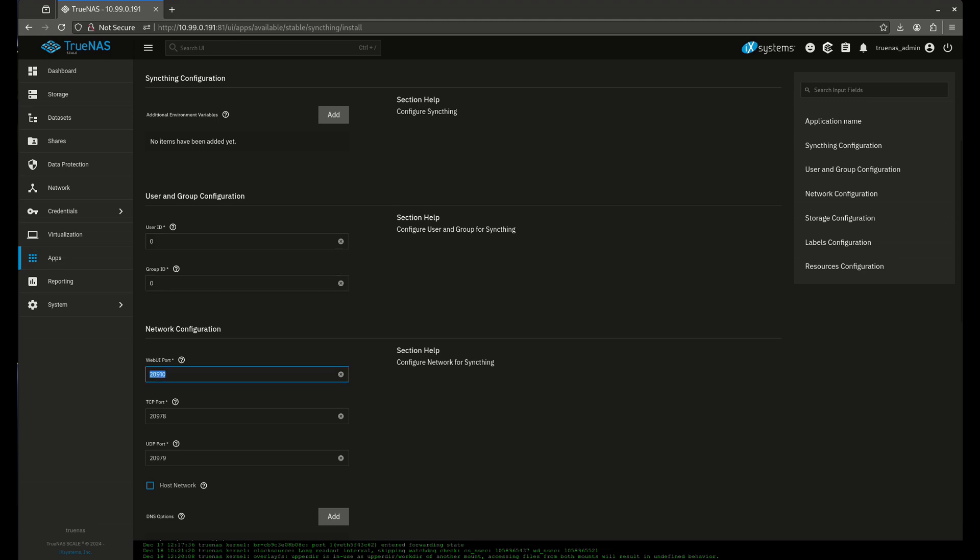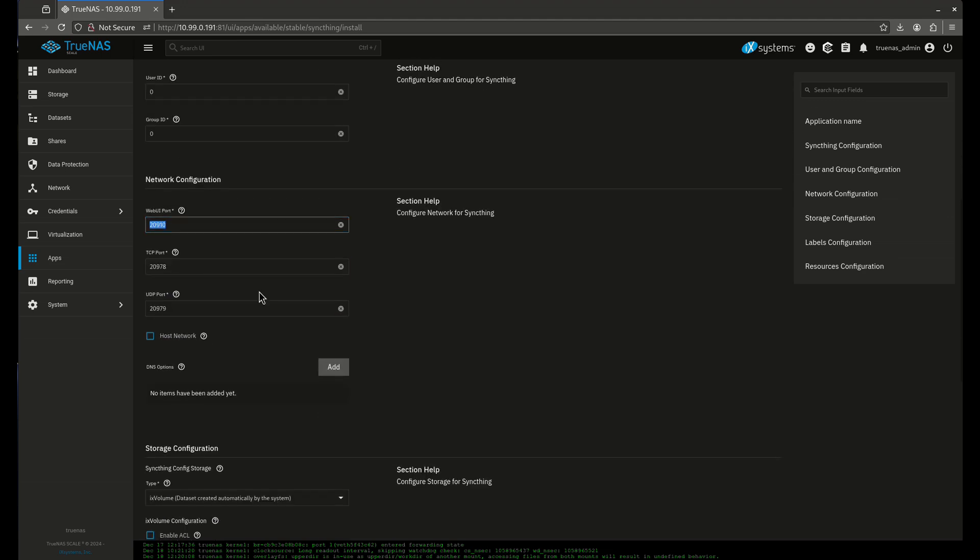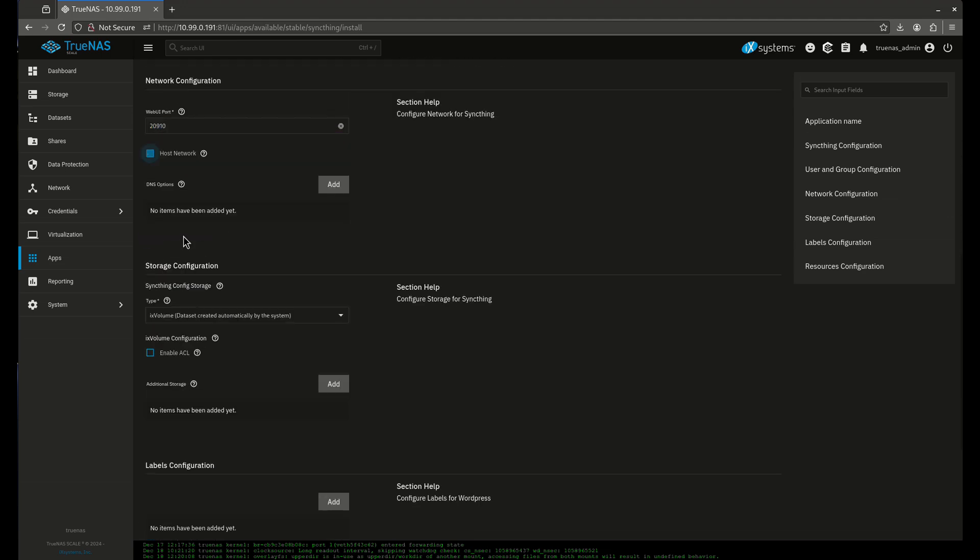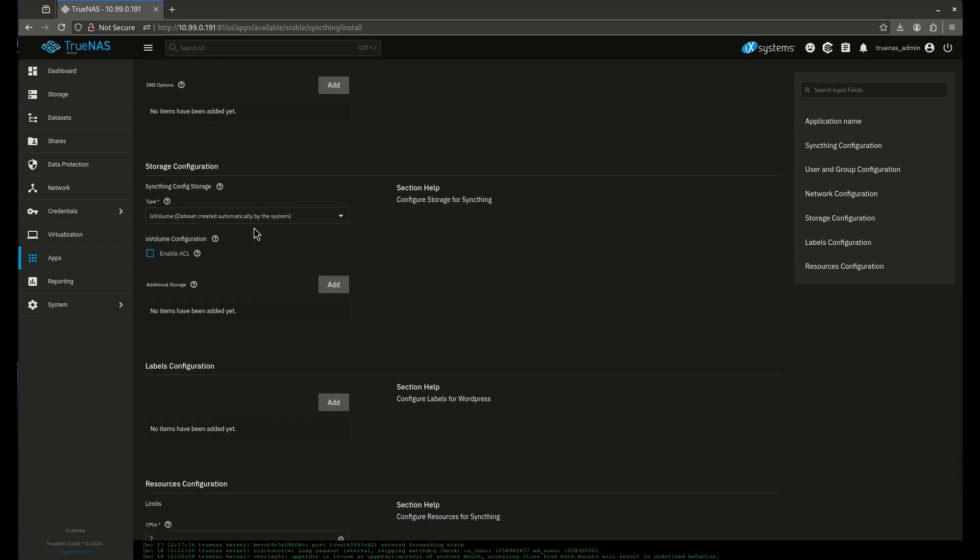First off, this is going to be running as root. We want to go host network, and our port is going to be 8384. So definitely make those changes. If you want, you can do a config storage dataset. Just for the purposes of this, I'm not going to, but if you wanted to, just go into datasets and make another dataset for the config storage for SyncThing. But I'm not going to do that.